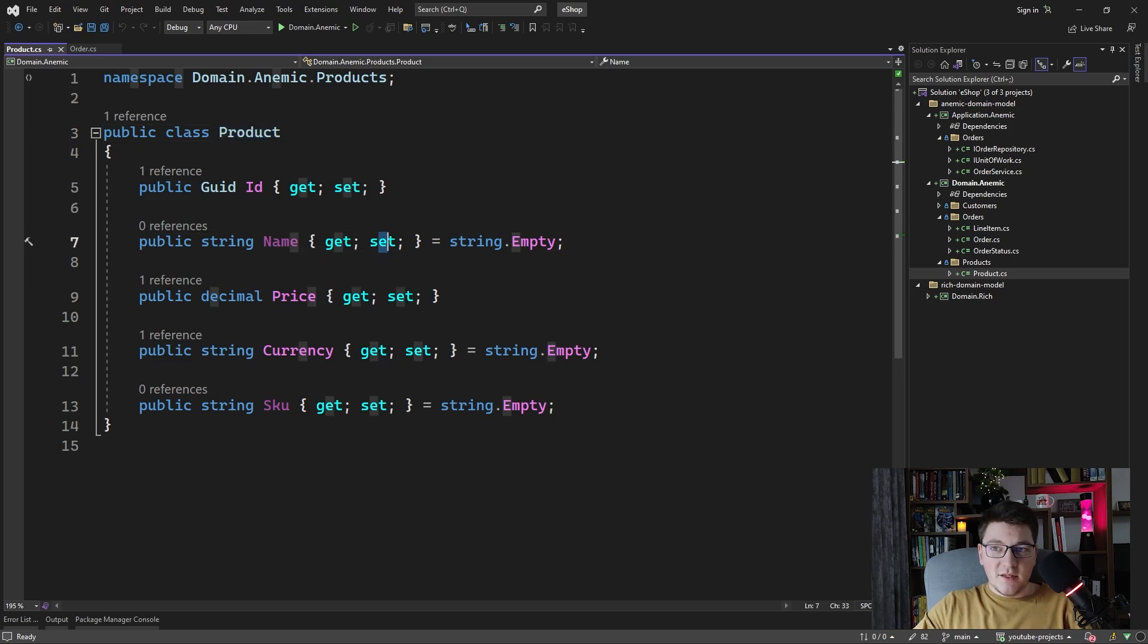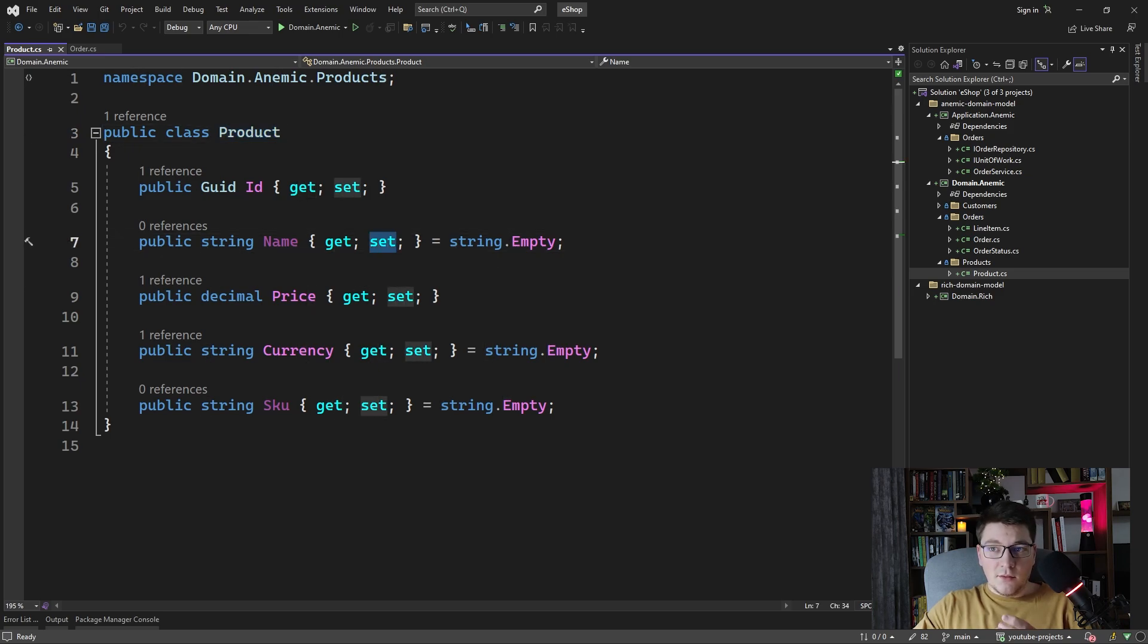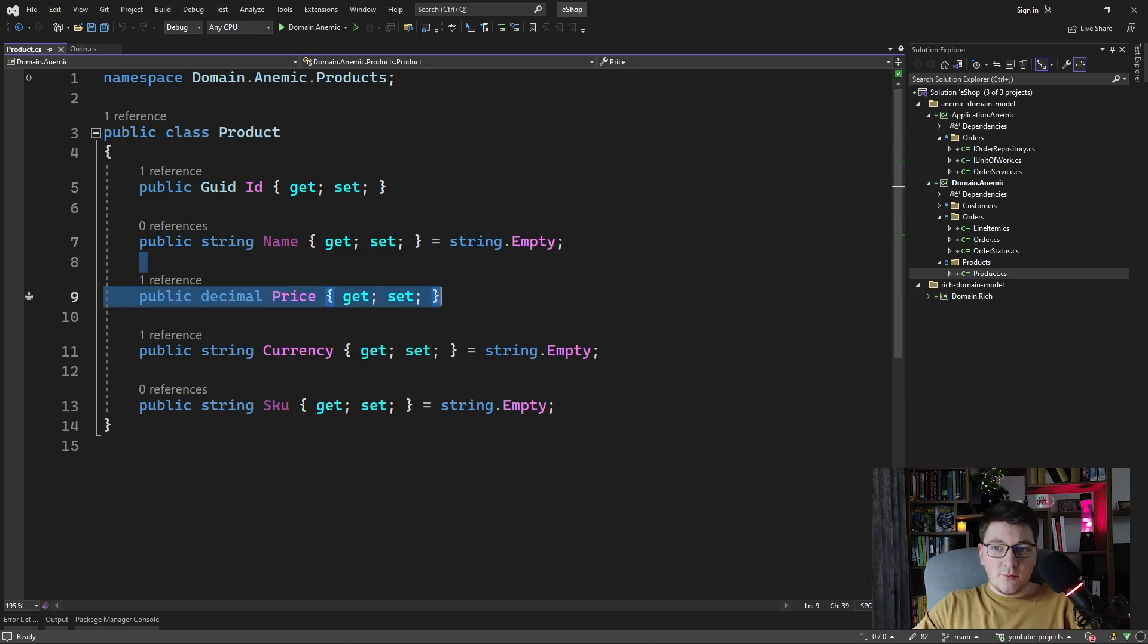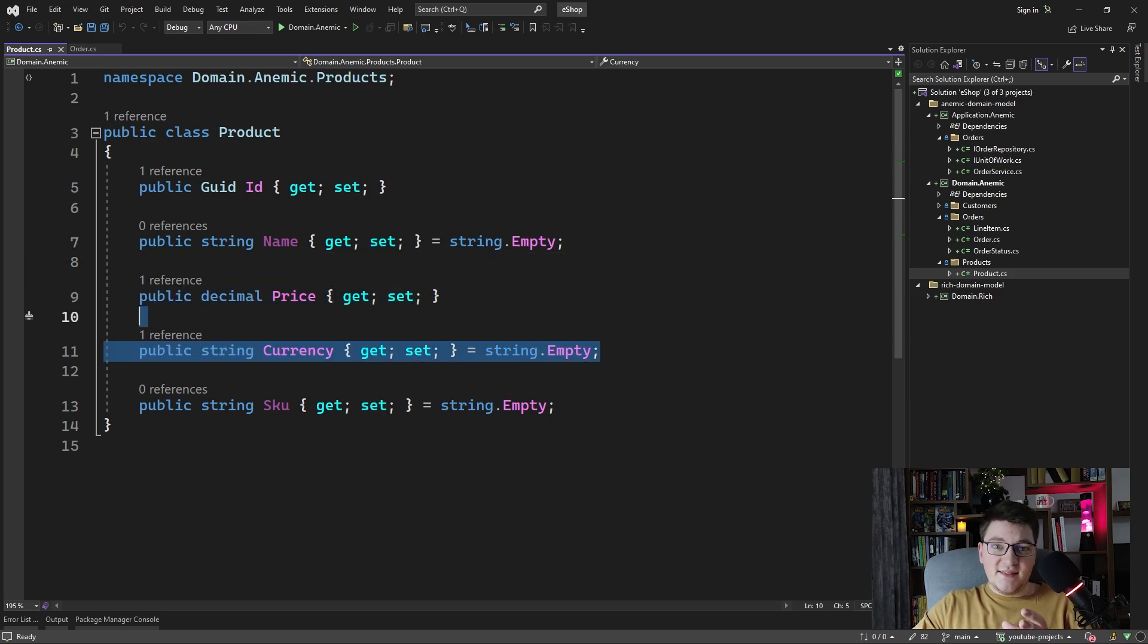Of course we have public setters which means that the logic related to products, for example for price and currency, resides somewhere else in our code.